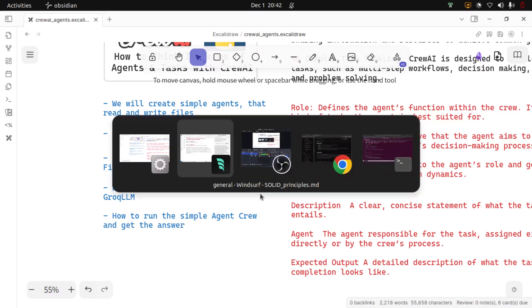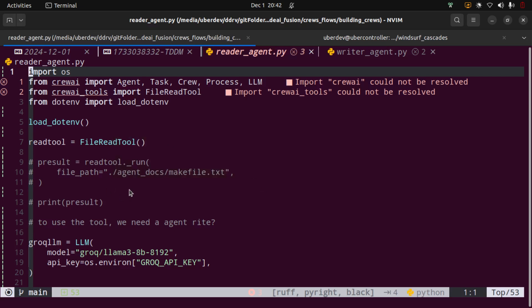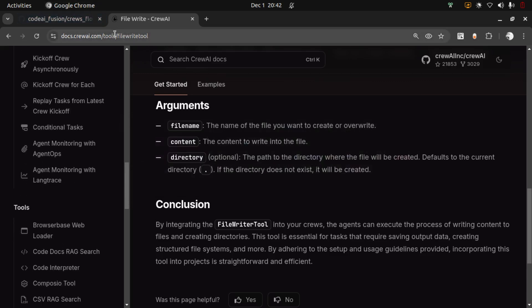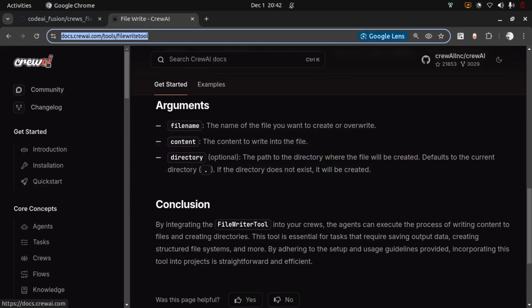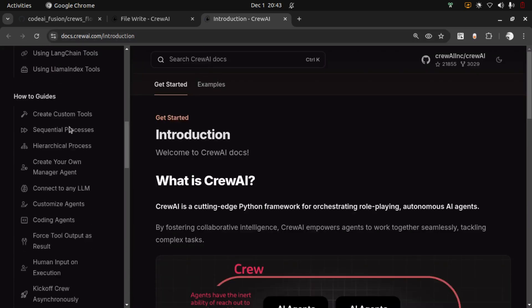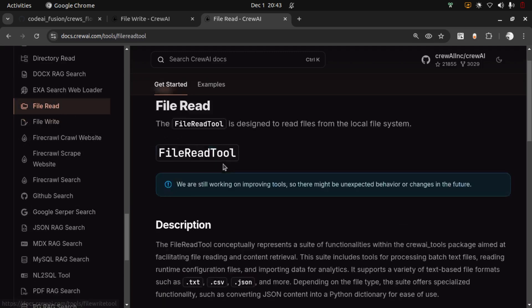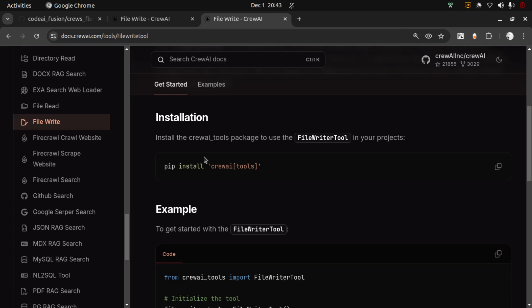Before we dive into the code, we need to understand two things. We need to look into the file read tool and the file write tool. In order to make any kind of edit, the agent or the LLM has to read the file first — that's how it will know where to edit. So it has to first read the file and then we tell it how to write, meaning how to modify the file. These tools can be found under the Crew AI documentation link, which will be provided to you. Under the tools section, you will find the file read tool and the file write tool.